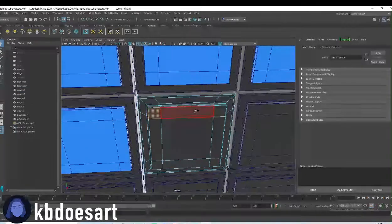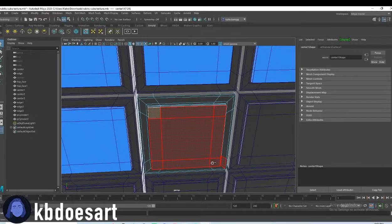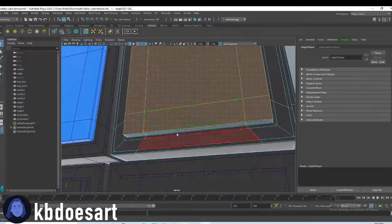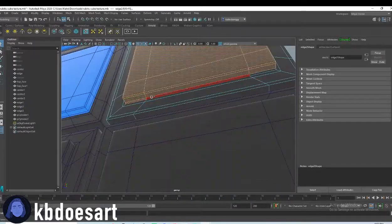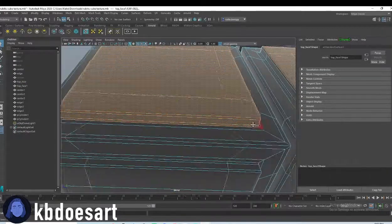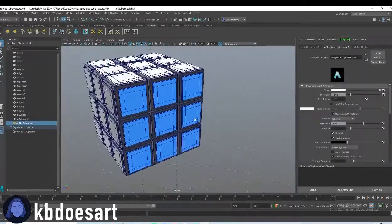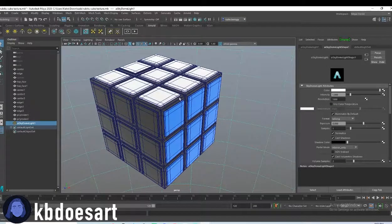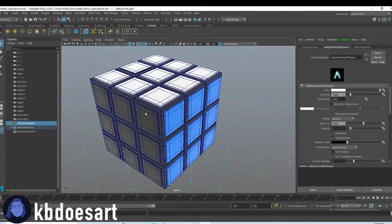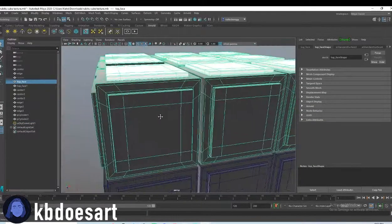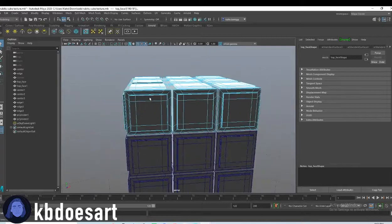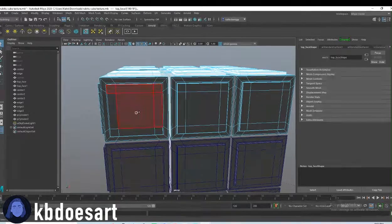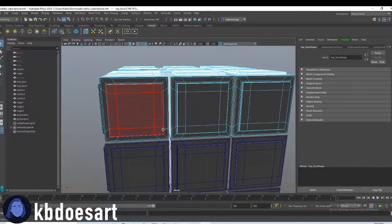I'm going to do the rest of this side and then I'll catch up with you. My blue side is done. How I always remember the Rubik's Cube pattern is it goes red, white, and blue if white is on top. So that means that this side is going to be red. So now we're going to select all these faces and make them red.